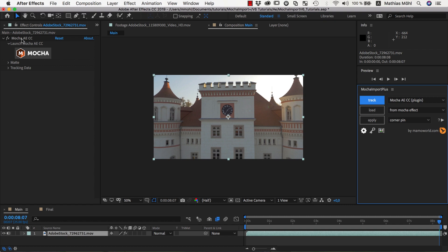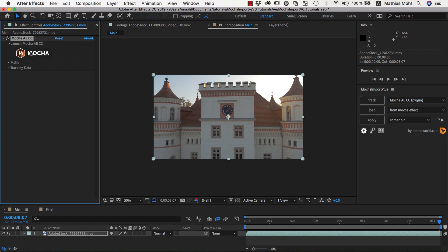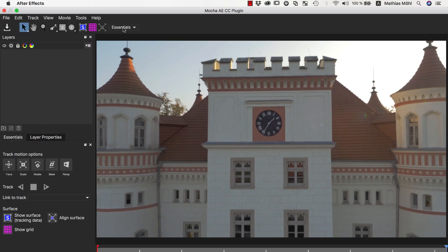In the effects controls, we click on the Mocha button to open the Mocha user interface. We are working with the Essentials user interface, which is designed for beginners.